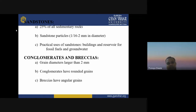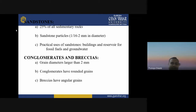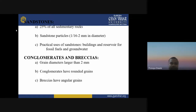Sandstone particles are 1/16 to 2 mm in diameter. Practical uses of sandstone include building materials and reservoirs for fossil fuels and groundwater. Conglomerate and breccia have grain diameters larger than 2 mm. The difference: conglomerate has rounded grains, whereas breccia has angular grains.